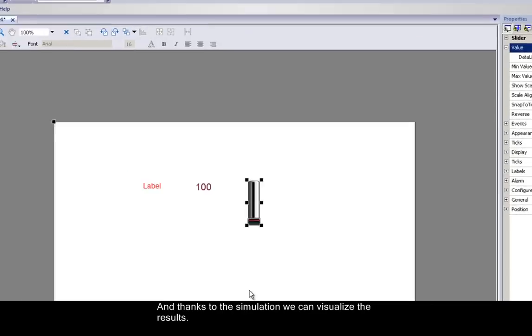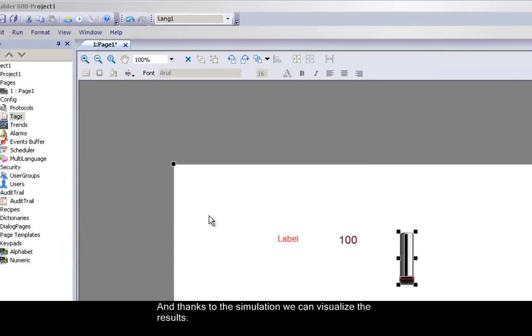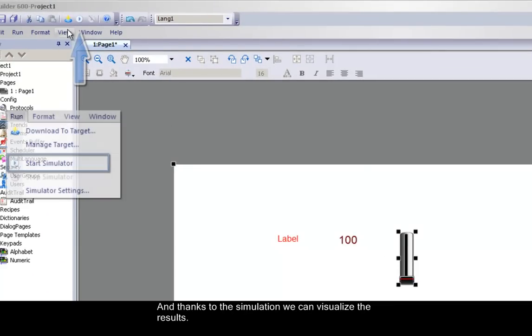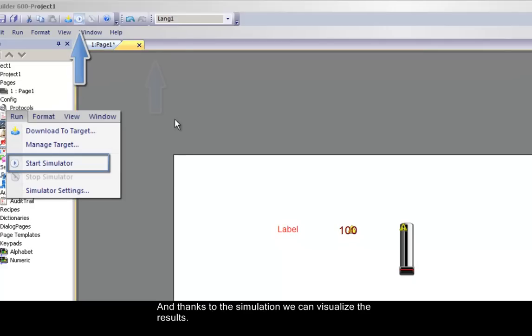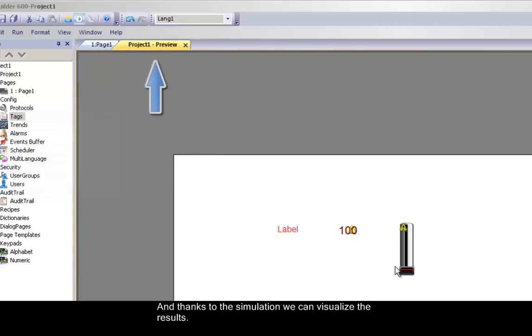And thanks to the simulation tool, we can visualize the results of your creation. Select the simulation icon, or go to menu Run, and start simulation.